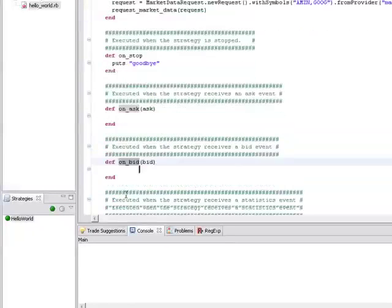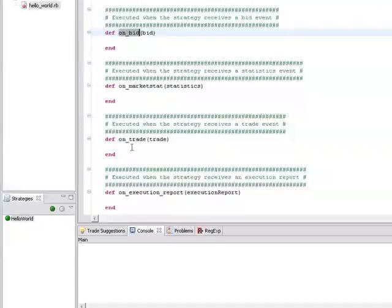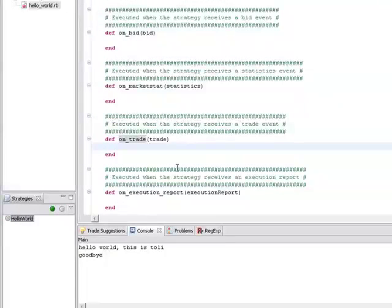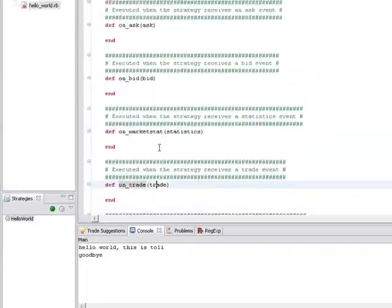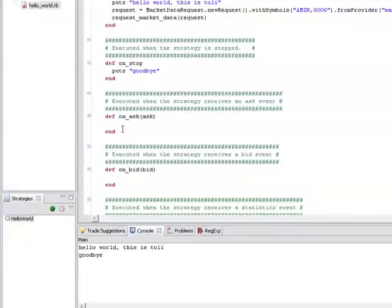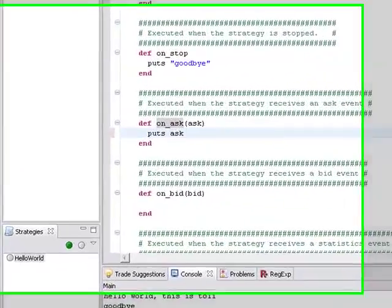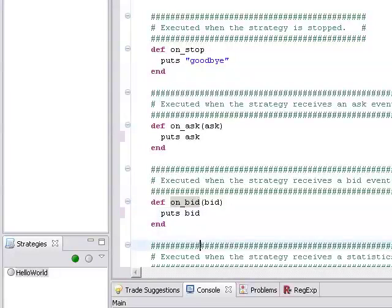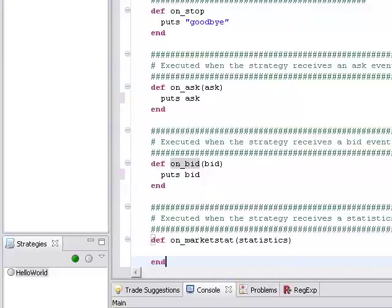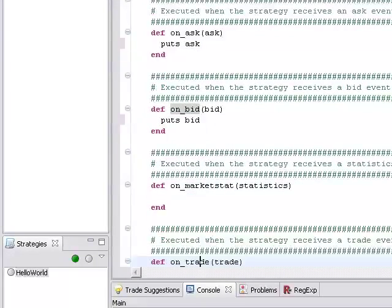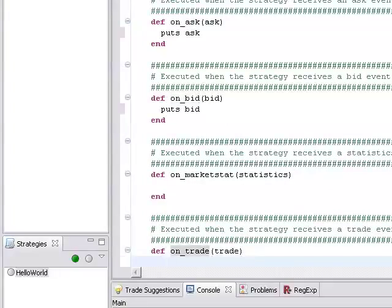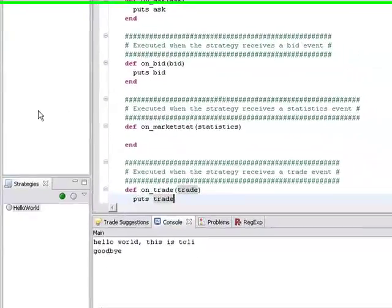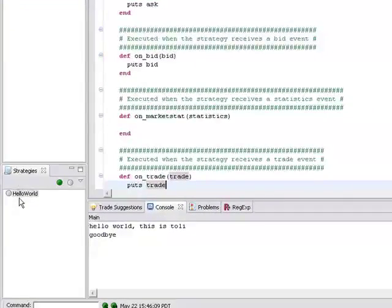Let's do putsask putsbid putastrade, make the changes, run again. And there you have it, we have market data.